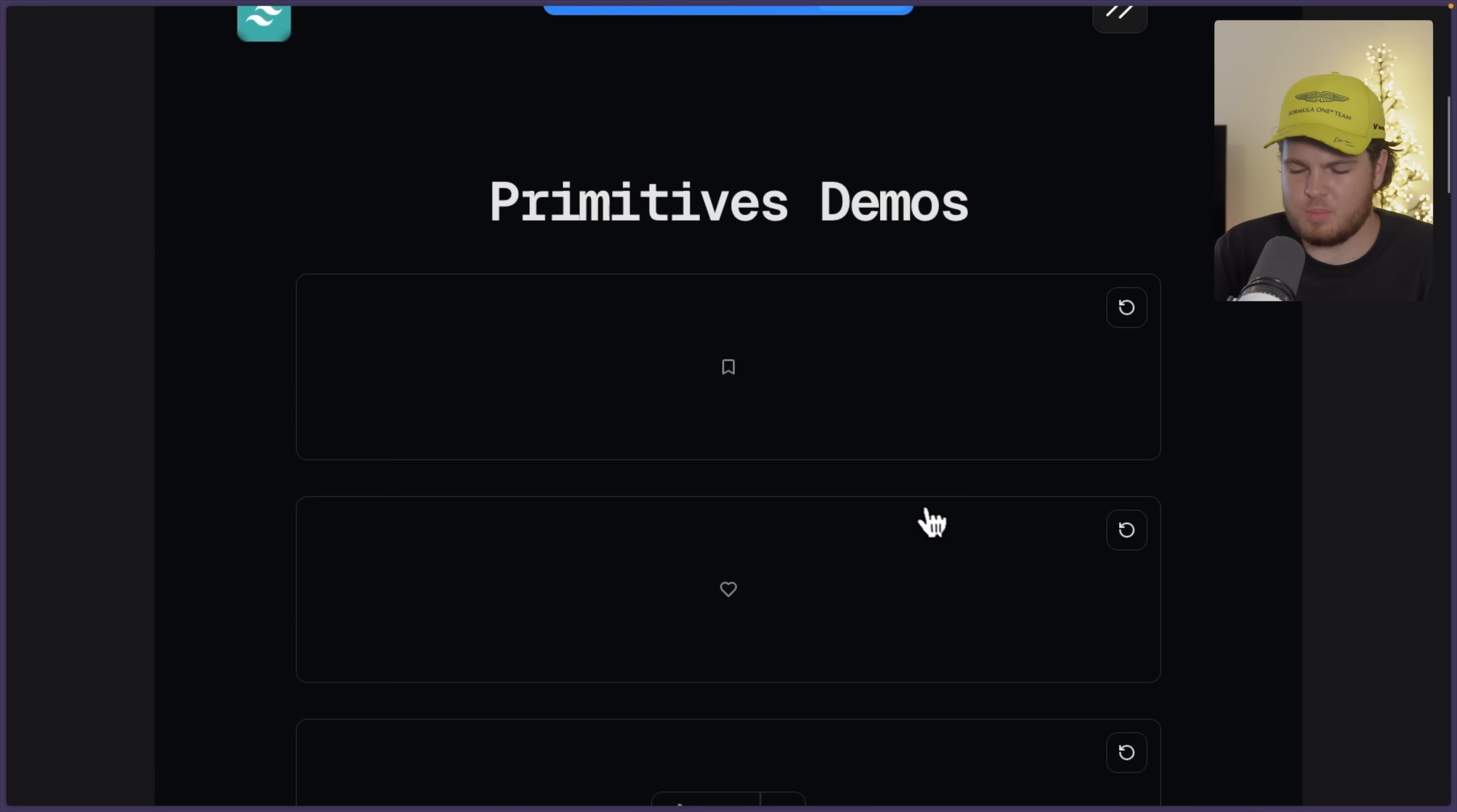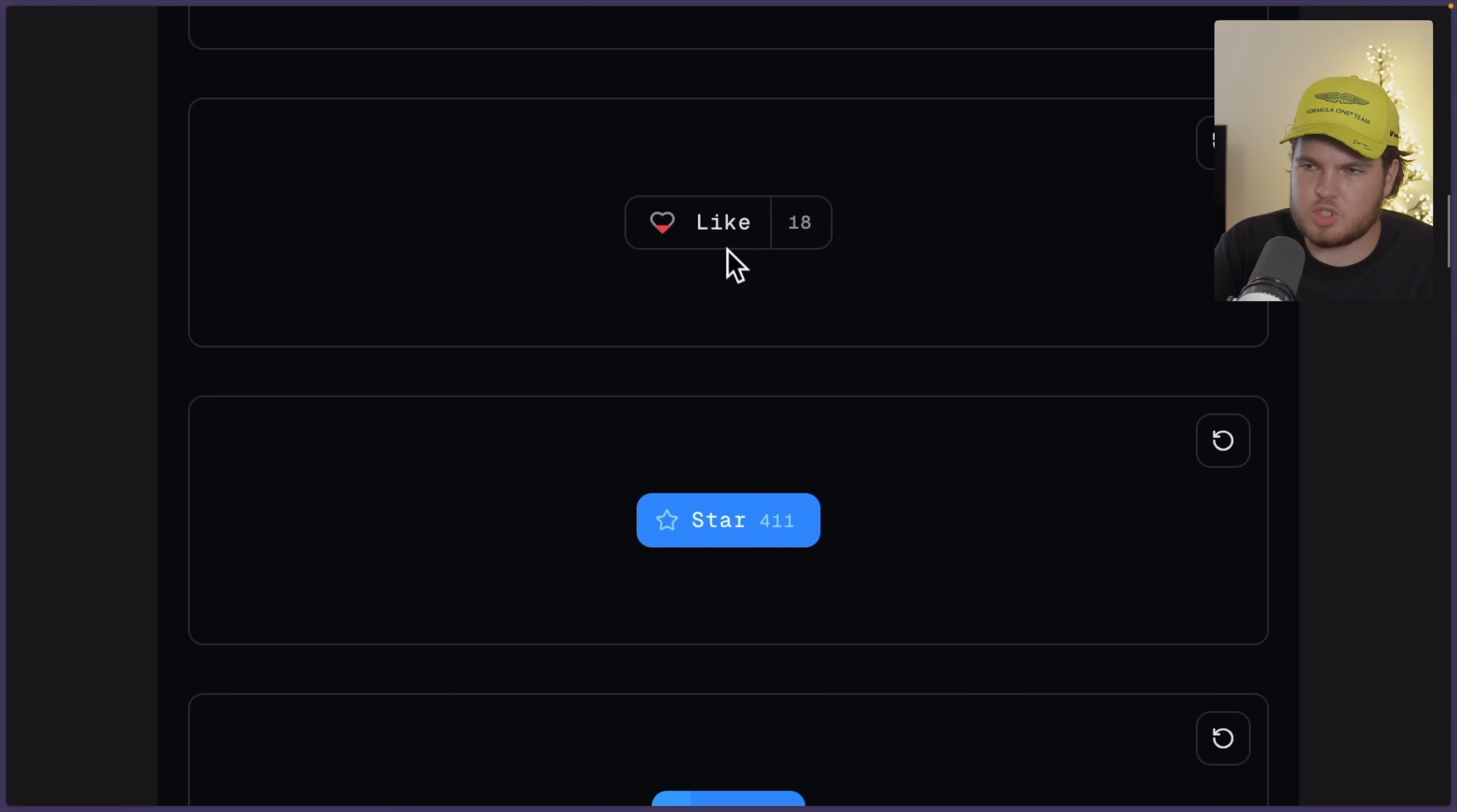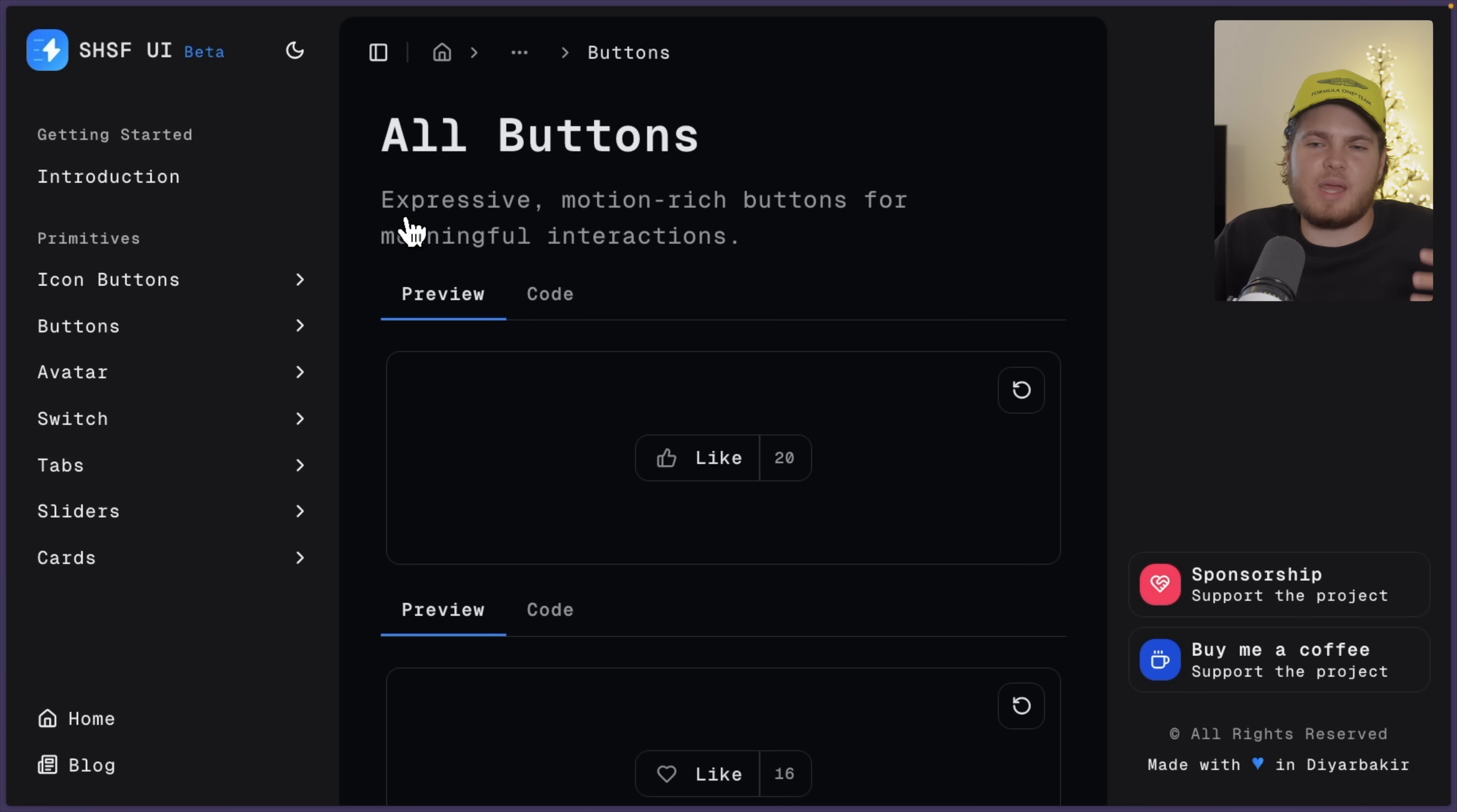If we scroll a bit to the bottom, then you will see all of the primitives which they offer. They don't call them components, they rather call them primitives. And I would agree, I would also call them primitives. So right here they, for example, have a few buttons. And now here, look at this. If I click on this like button, you see the smooth animation? And you see how this heart fills up? Wow! And if we click on star, it also has the smooth animation. And that's because, again, this component library uses Framer Motion.